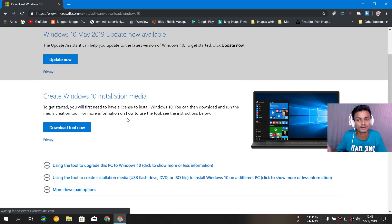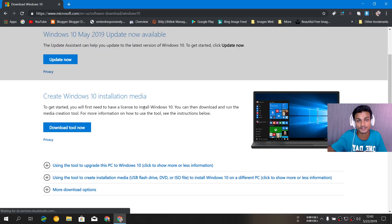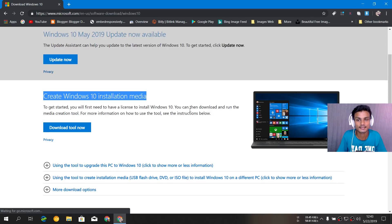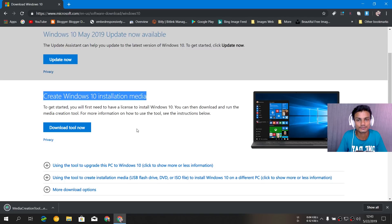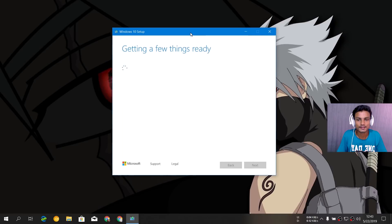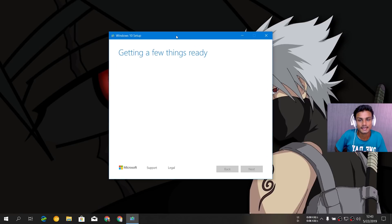If you don't know how to get the ISO file or make a bootable USB drive, I've made a lot of tutorials on it — I'll put links in the description. You can actually create a bootable USB drive using the Windows 10 installation media tool. Just click 'Download Tool Now' and it will download the media creation tool, which lets you download the ISO file or make a bootable USB drive.